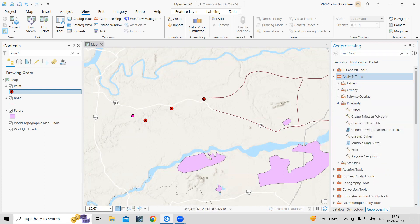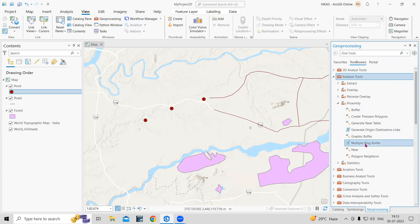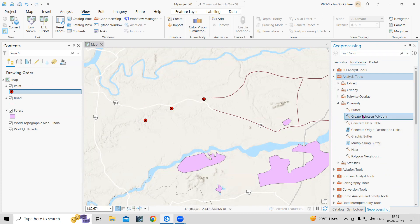If you want to create a single buffer, you use the Buffer tool. But if you want to create multiple buffers — like 1 kilometer, 2 kilometer, 3 kilometer — then you use the Multi-ring Buffer tool. We will see both.